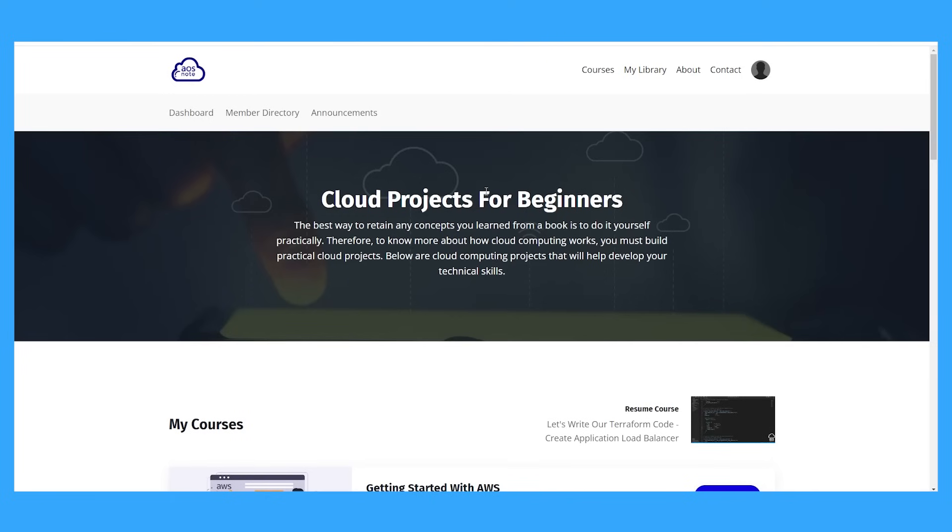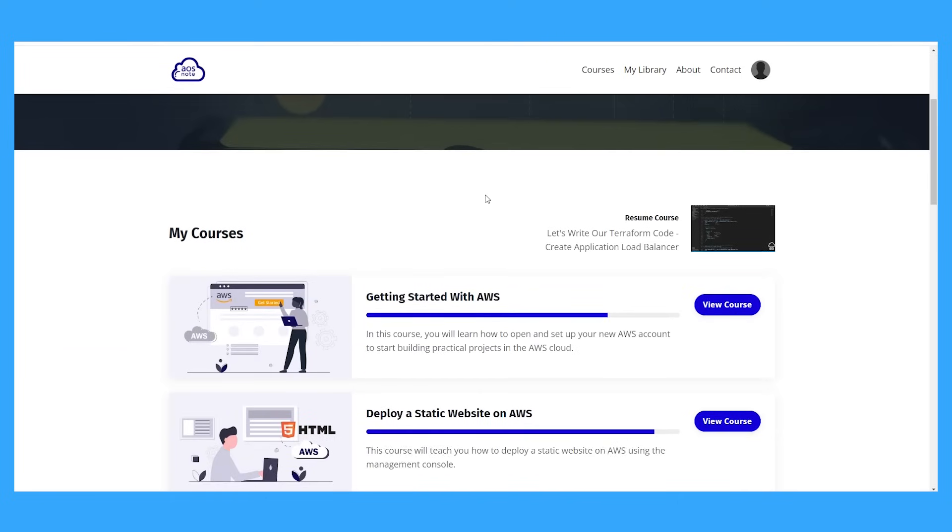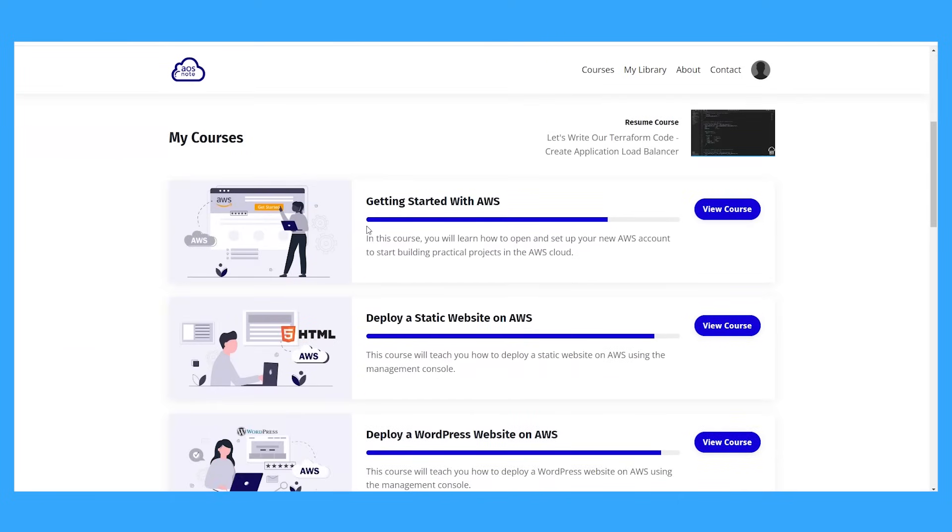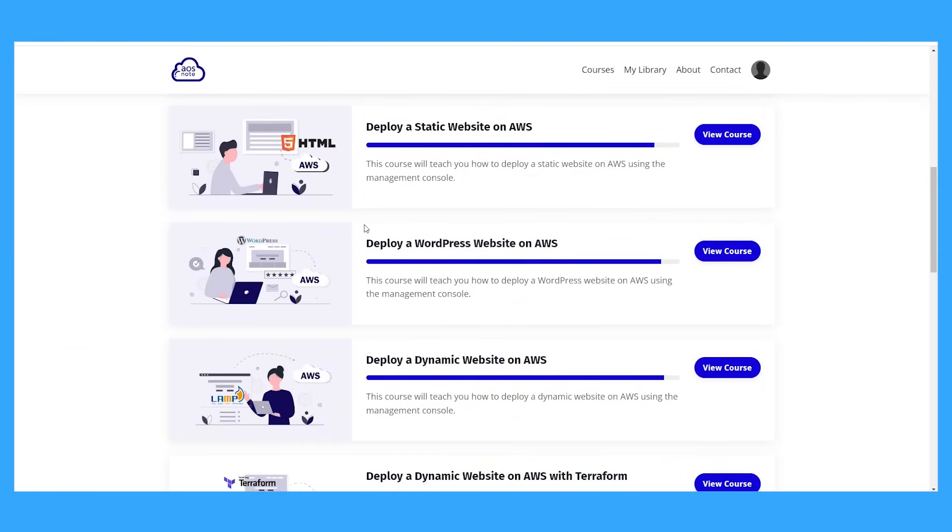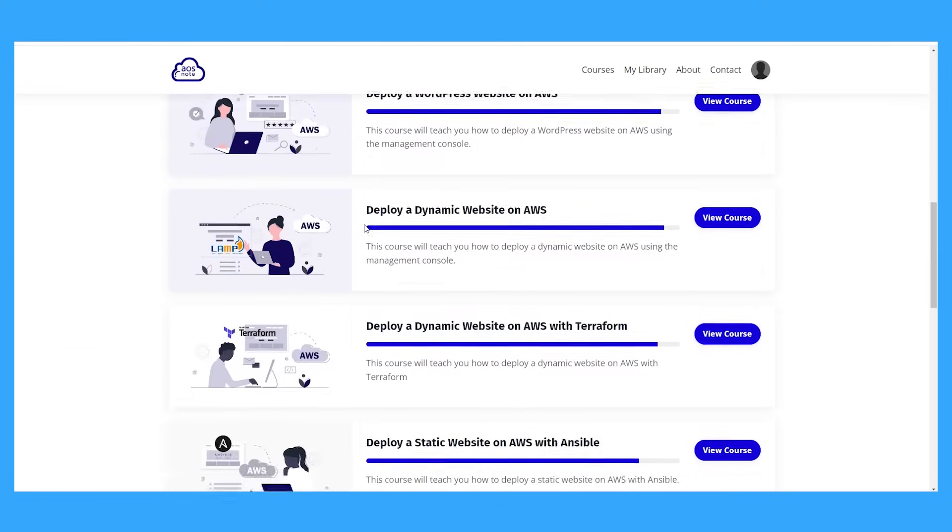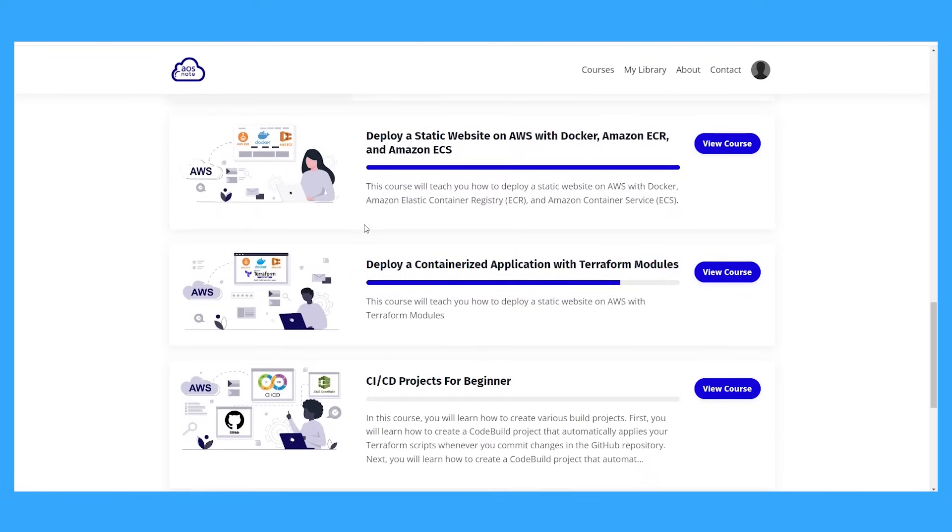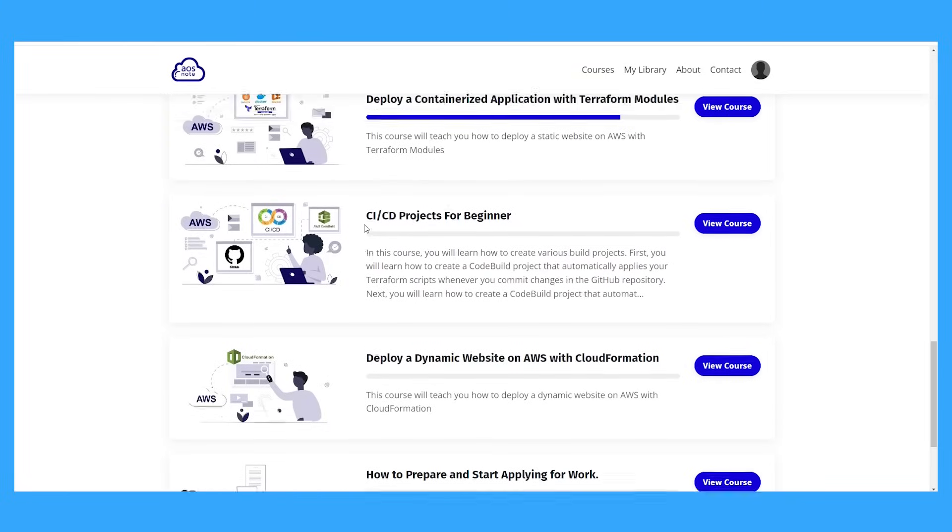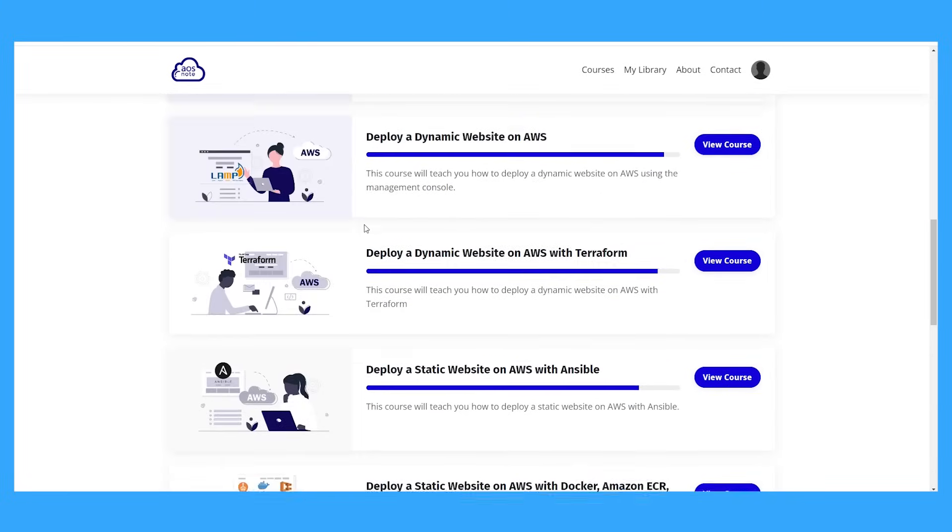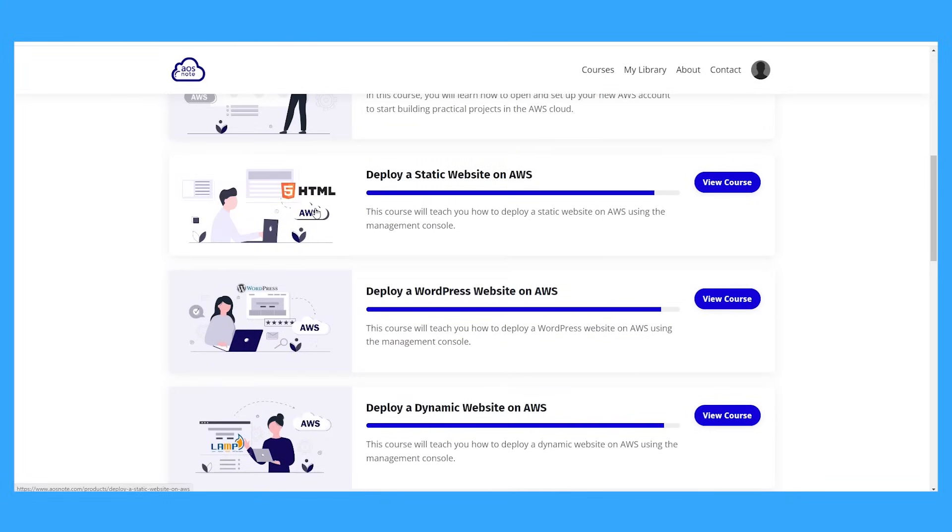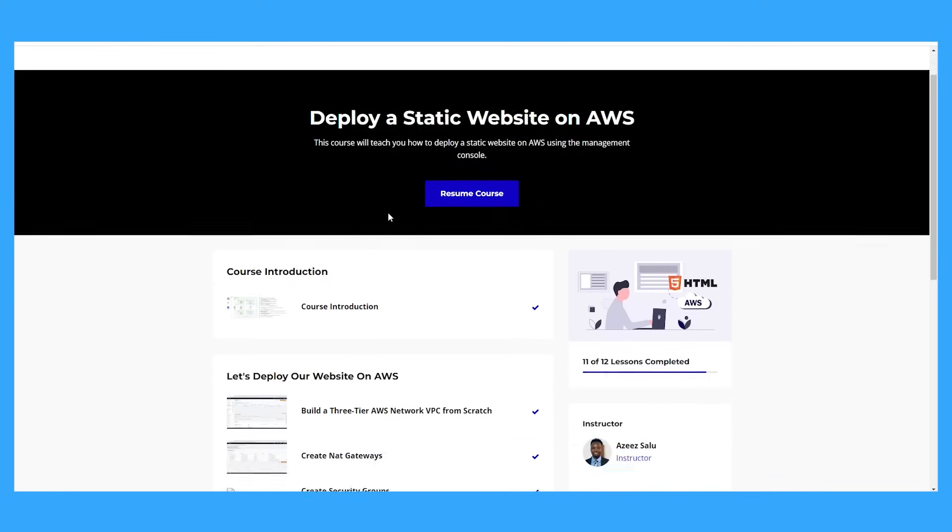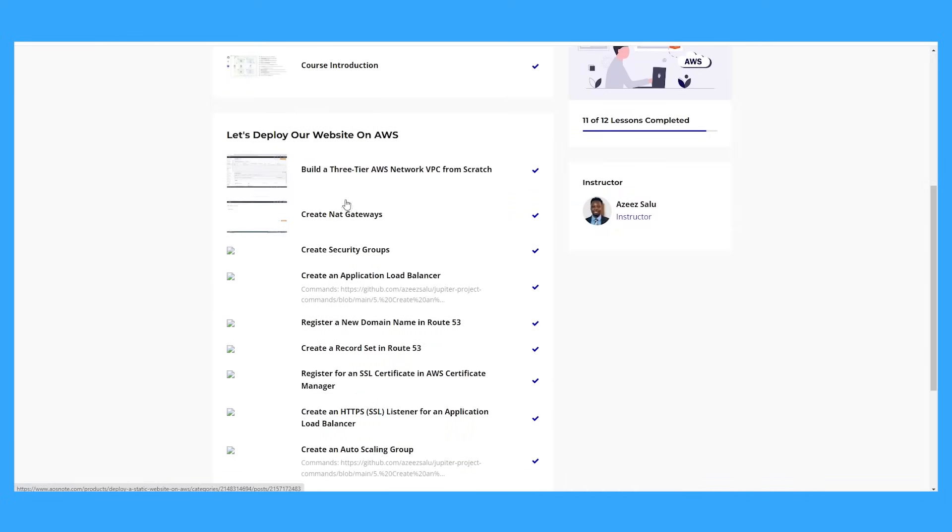Once you make payments, you will have access to the site and you will notice that the projects are organized in the order you should complete them. So all you have to do is start at the top and work your way down. You can also mark each course as completed after you've watched the videos to track your progress.